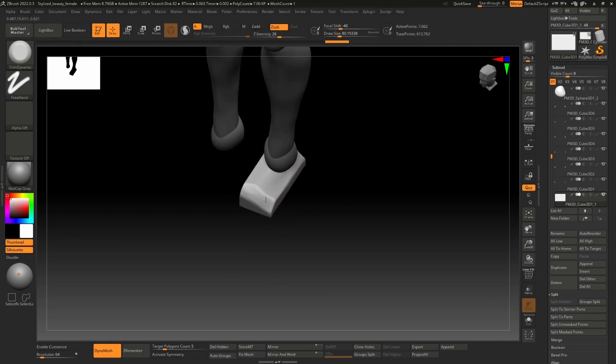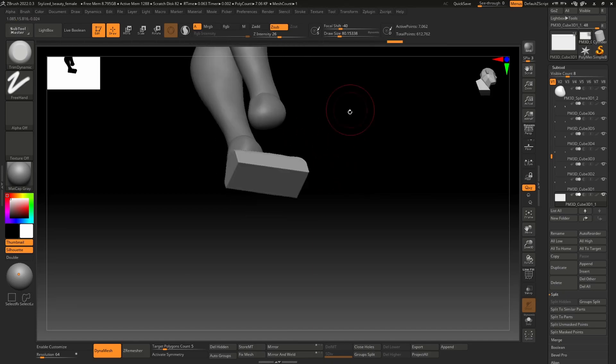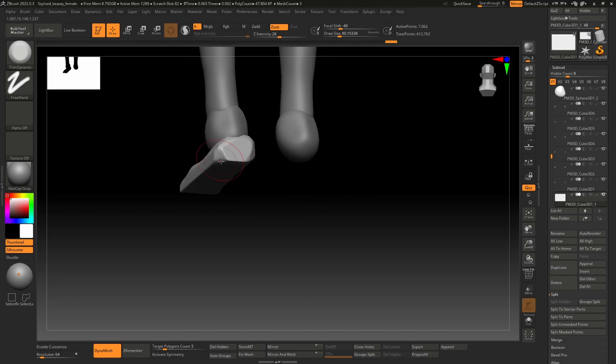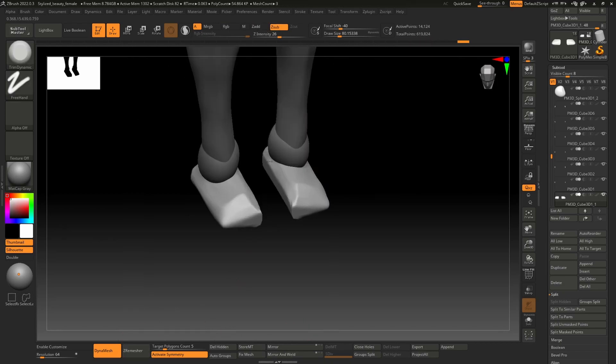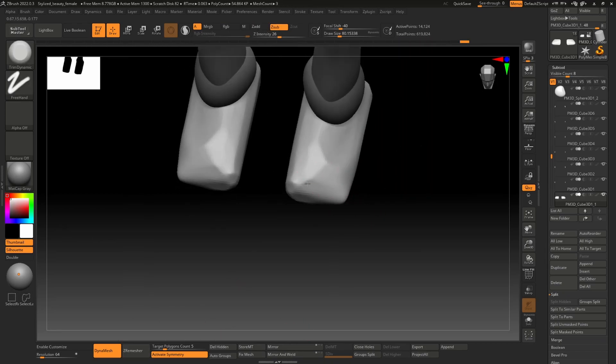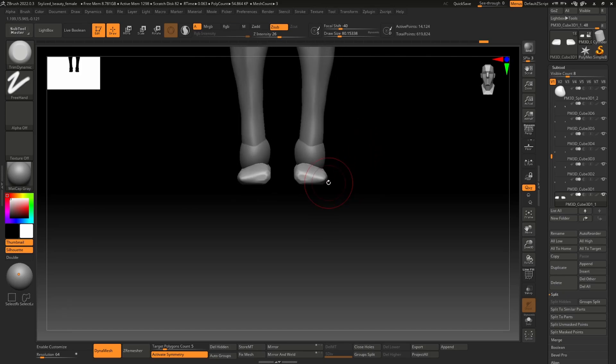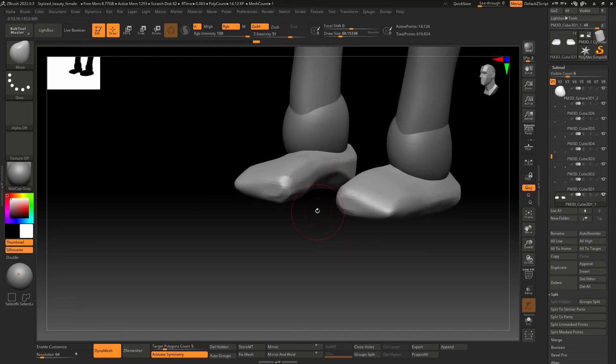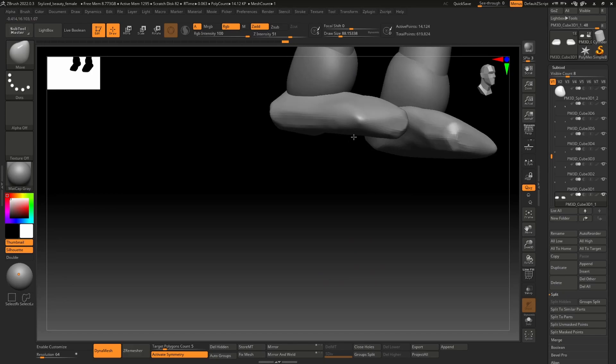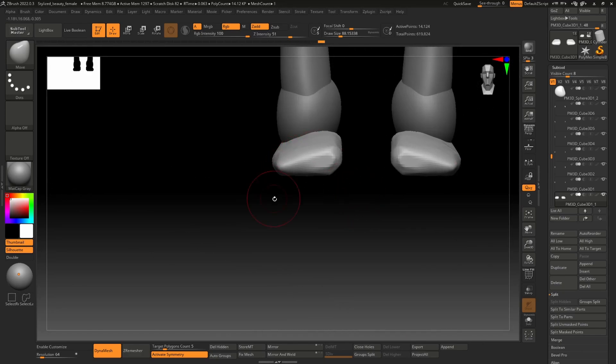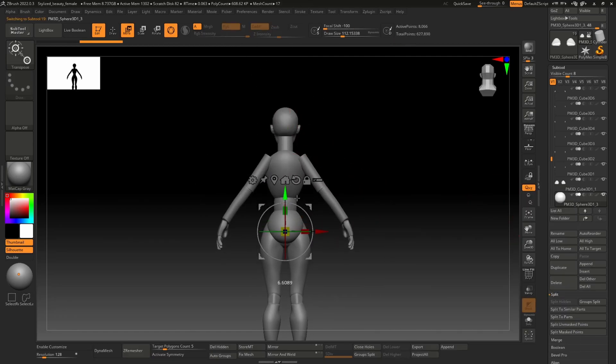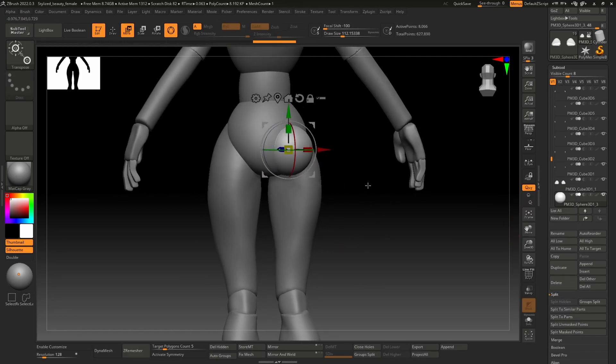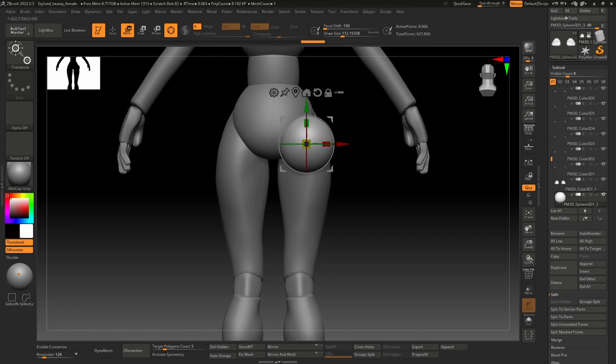Here you can see I'm already making feet. Not much to comment, just blocking out using some basic tools like move, trim dynamic, mainly move and clay buildup.